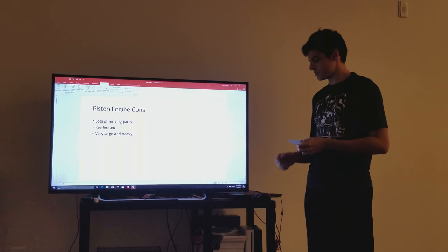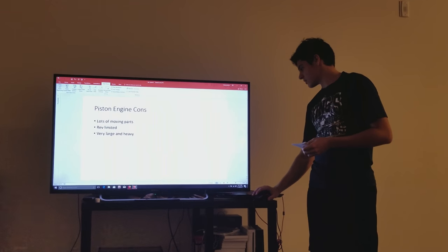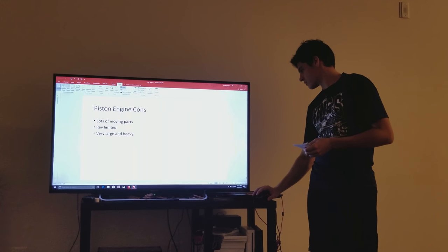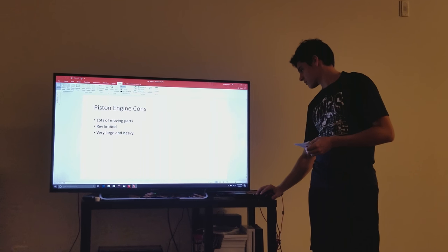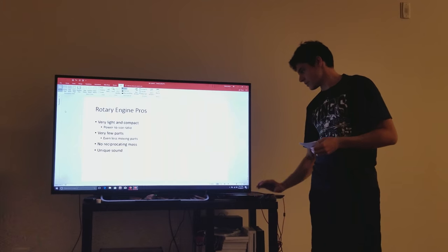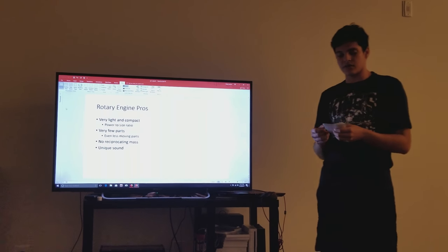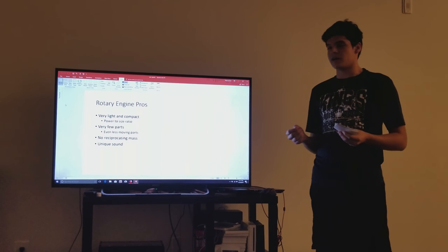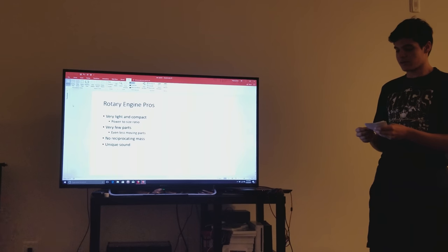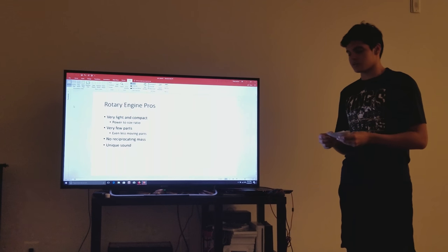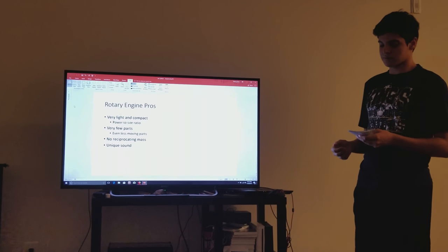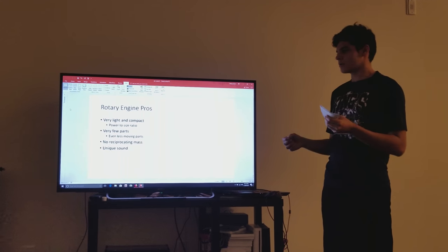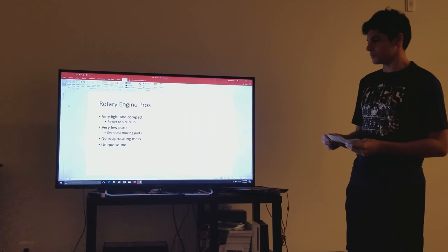As to the rotary engine, it is very compact, meaning you can put it into any engine bay with room to spare. And it also means it's lighter and doesn't weigh down the car as much. And the power to size ratio is unbeatable.